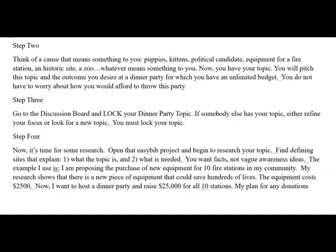You're going to pitch this topic in this essay and the outcome you desire at a dinner party for which you have an unlimited budget. You don't have to worry about how you would afford to throw this party — you have all the money you need. Now you have your topic.